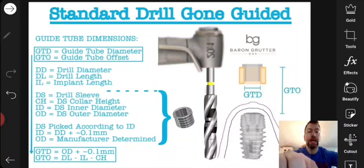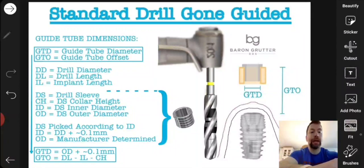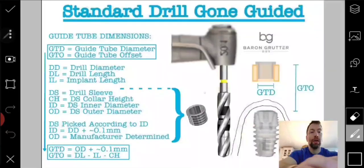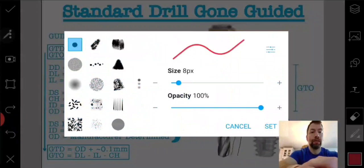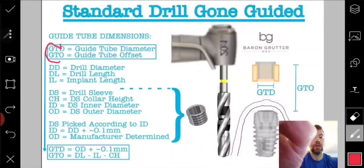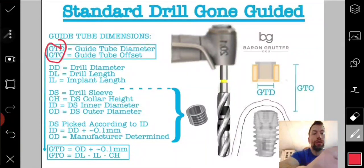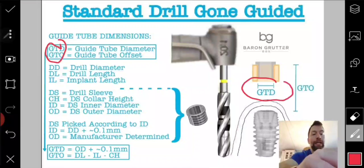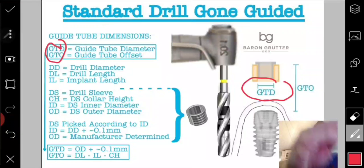This slide is about how to take this drill — shown here sticking out of the handpiece — and use it in Blue Sky Plan software. In the software, the two most important numbers are GTD (guide tube diameter) and GTO (guide tube offset). The GTD is the diameter of this gold or orange tube — in the software that's what it looks like. When you print or mill your guide, there's going to be a hole in it; the outside diameter is irrelevant — what matters is the measurement of that interior hole.